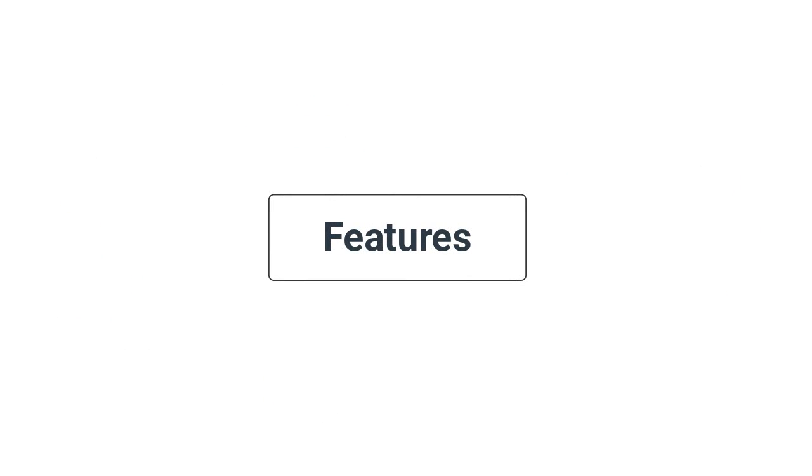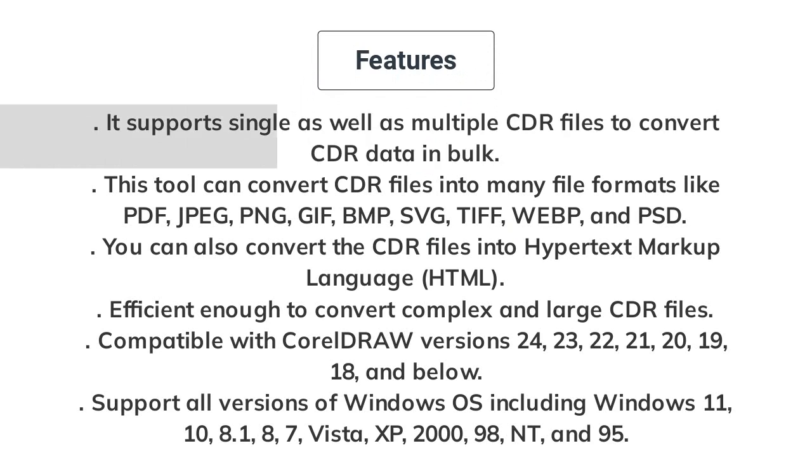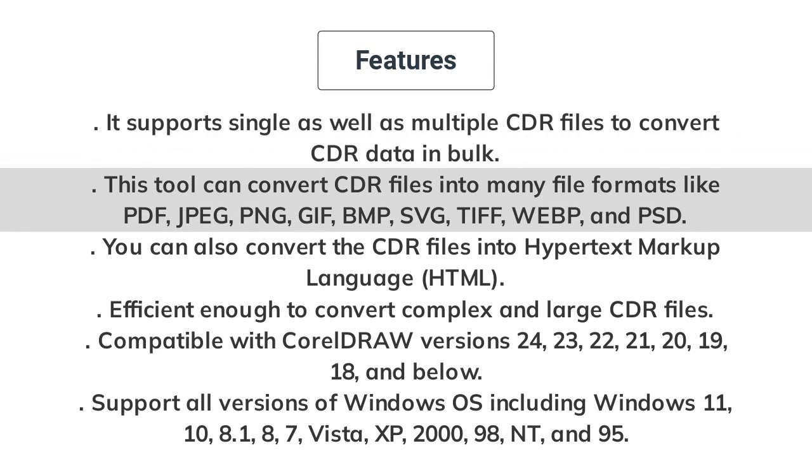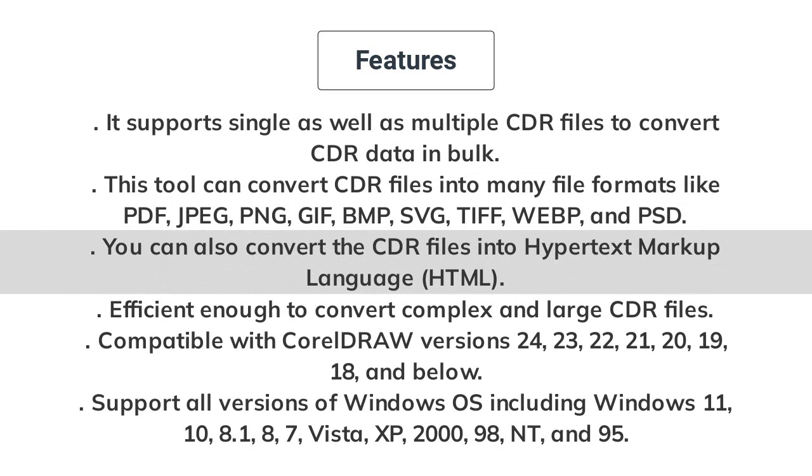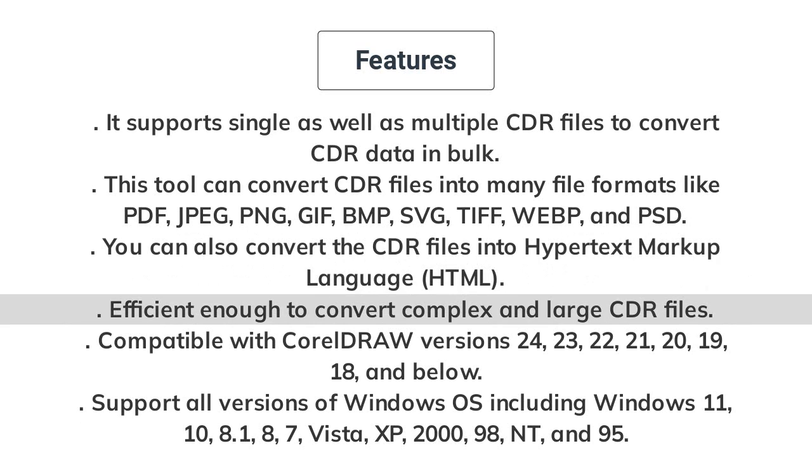It supports single as well as multiple CDR files to convert CDR data in bulk. This tool can convert CDR files into many file formats like PDF, JPEG, PNG, GIF, BMP, SVG, TIFF, WEBP, and PSD. You can also convert the CDR files into Hypertext Markup Language (HTML). Efficient enough to convert complex and large CDR files.